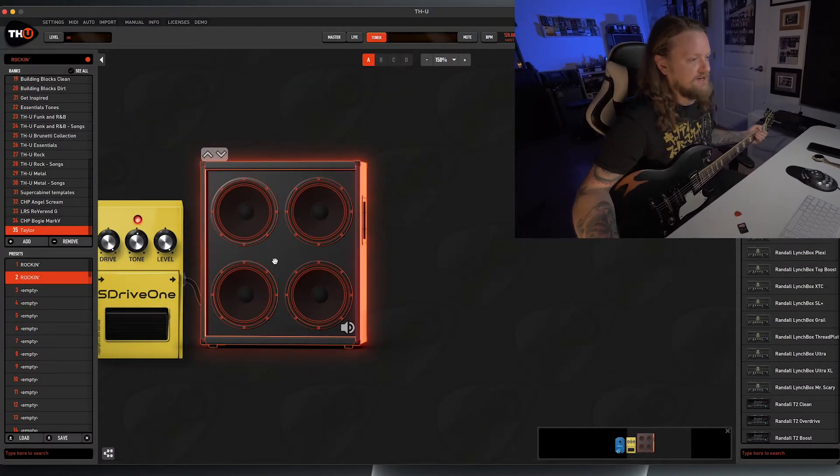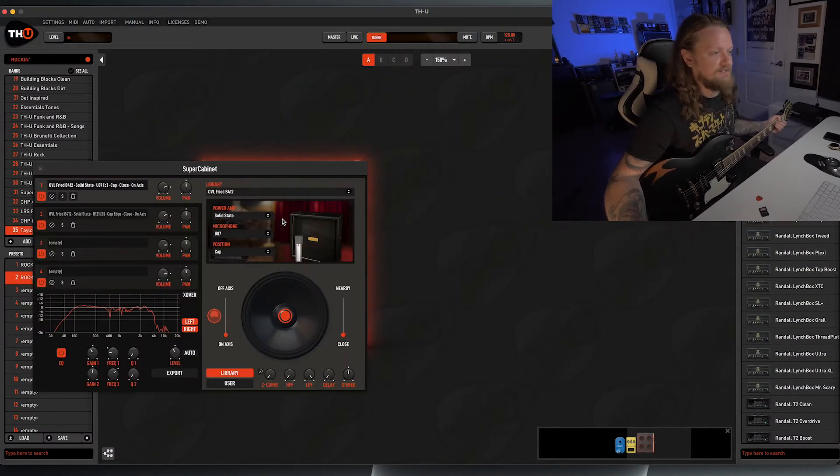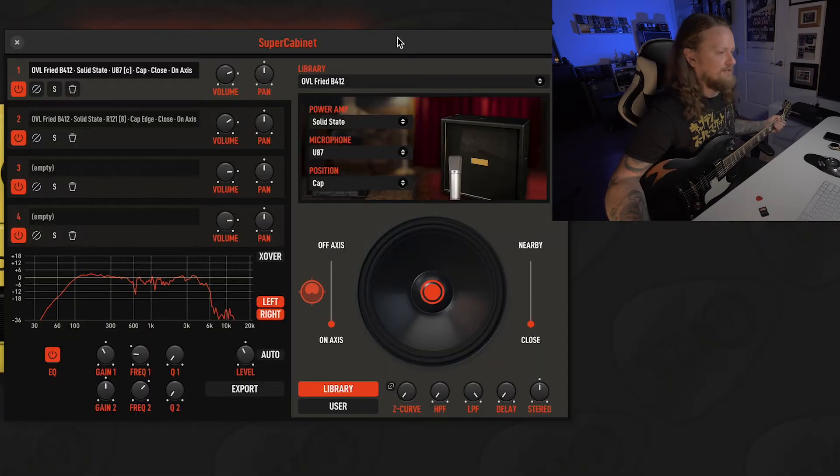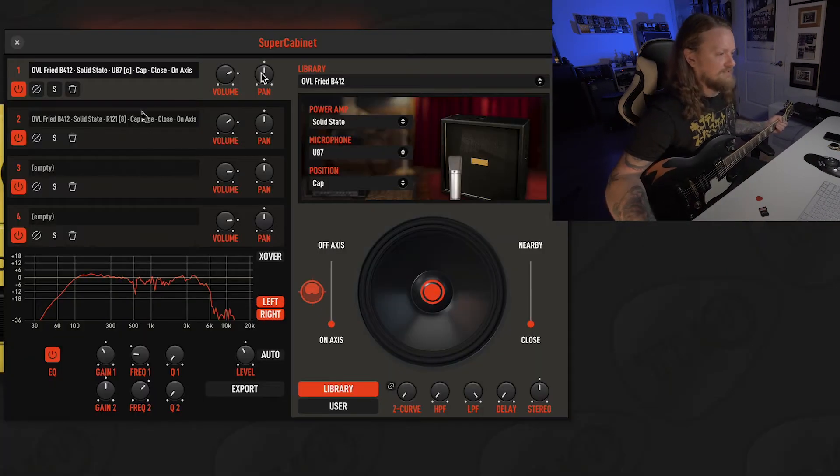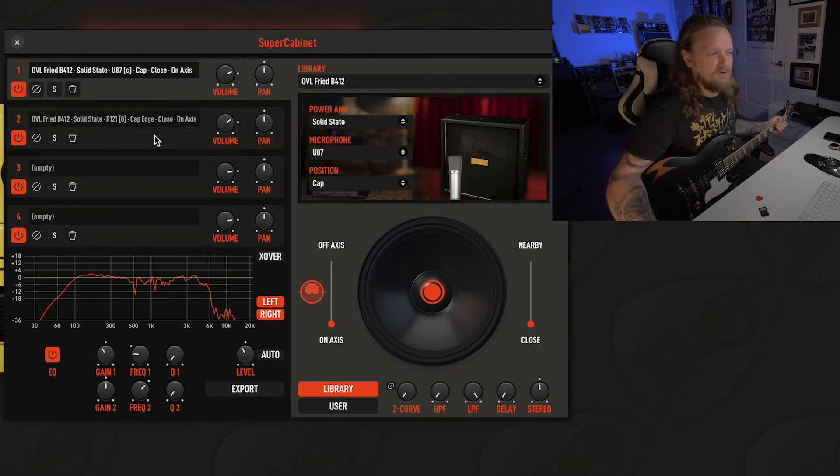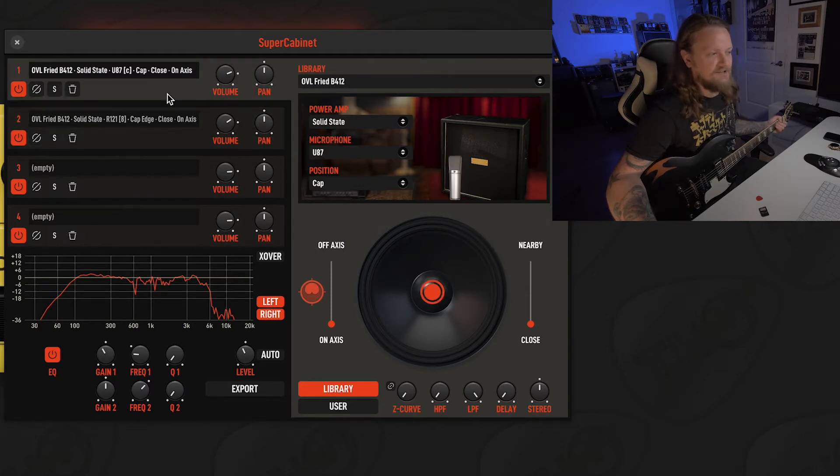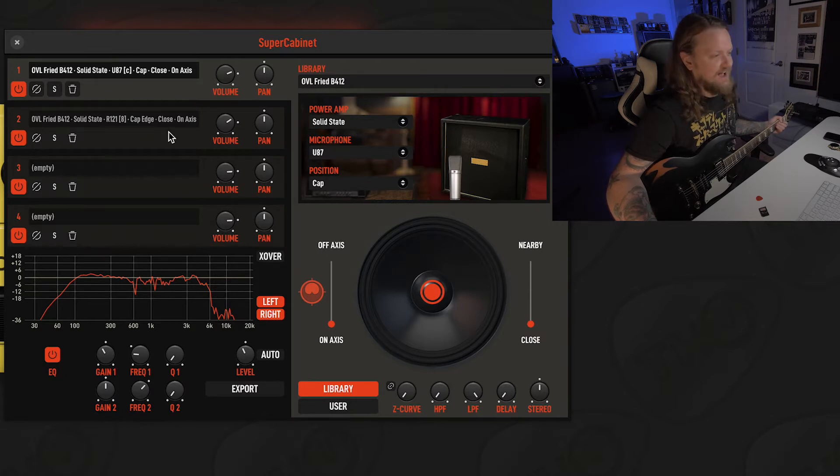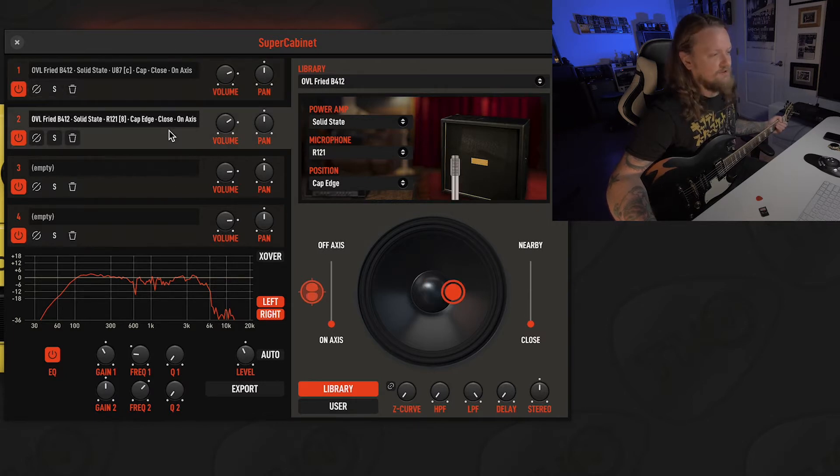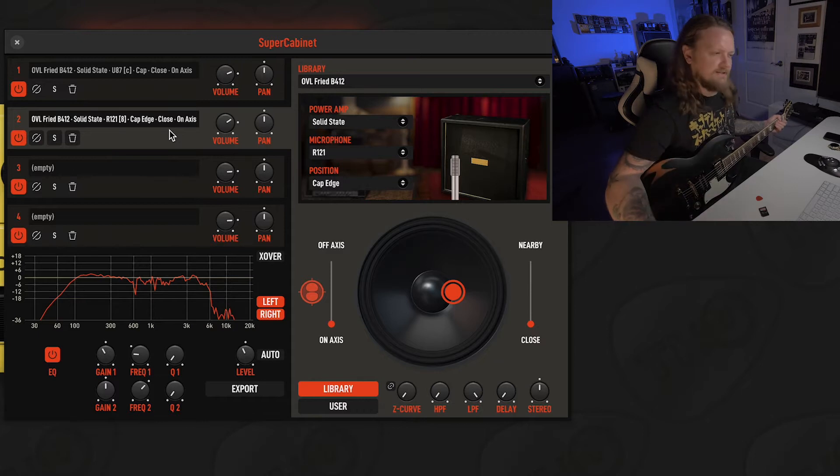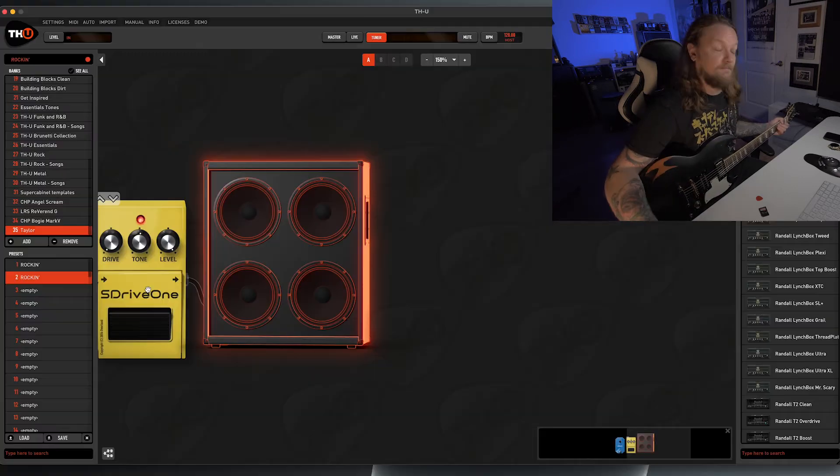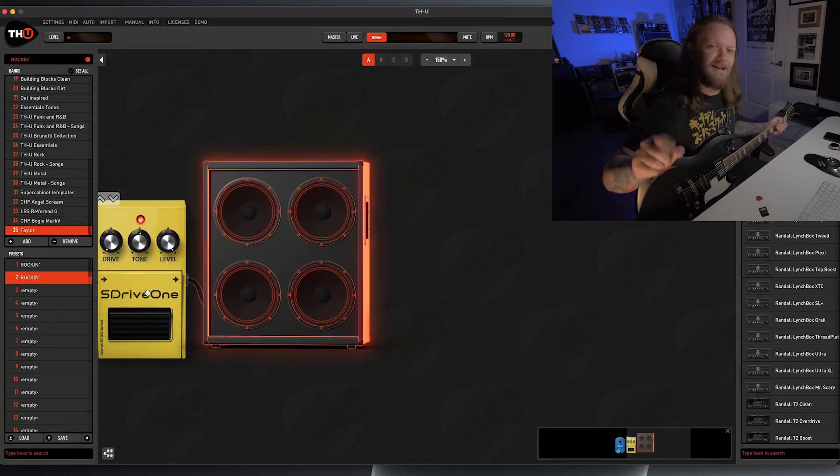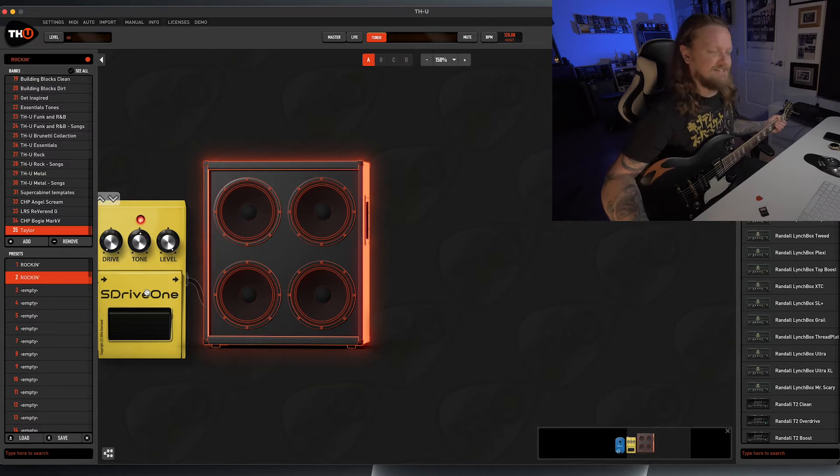Okay, before we get into the amplifiers, I just want to mention a couple things here. I'm using the Super Cabinet for the cabinet section, and we have two instances of the Overloud Fried B412 IR. One of them is with the U87, and the other one is with an R121. You can see the settings here. And then we're going to be boosting all of these amplifiers with the S-Drive1, which is based off the Boss SD1.